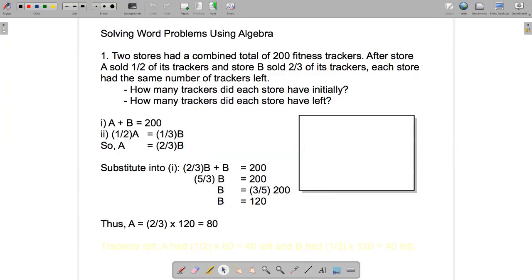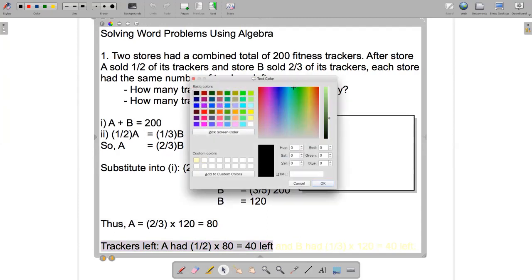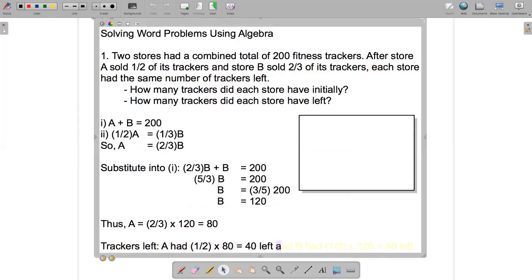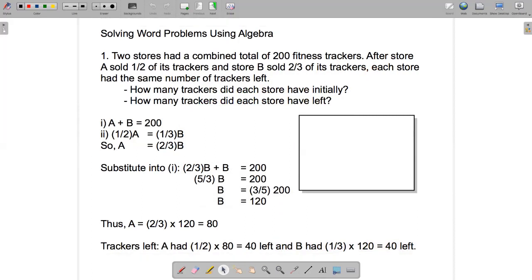As for how many trackers each store had left: store A sold half of its trackers and started with 80, so it must have 40 left. Store B sold two-thirds of its trackers and started with 120, so it must have sold 80 trackers and have 40 left. This matches the information given — after each store sold its trackers, both had the same number left: 40.